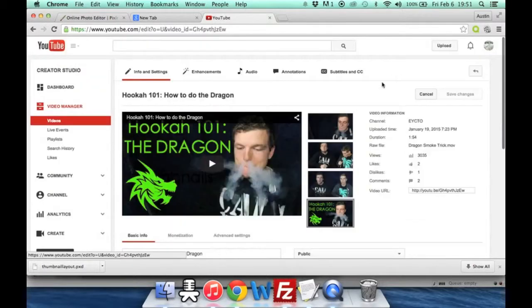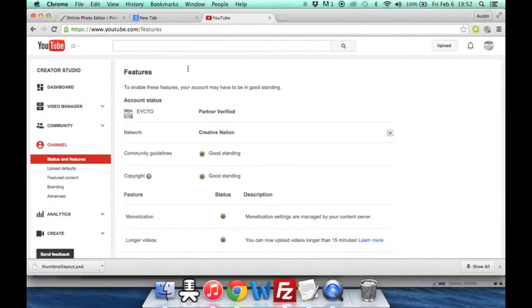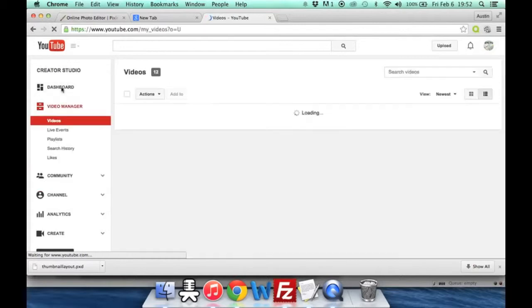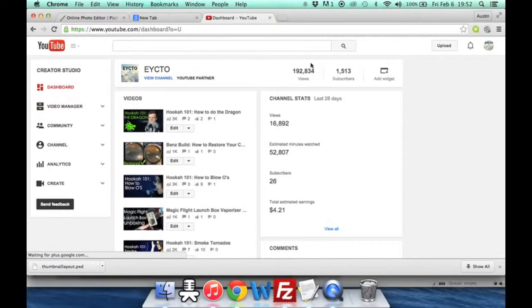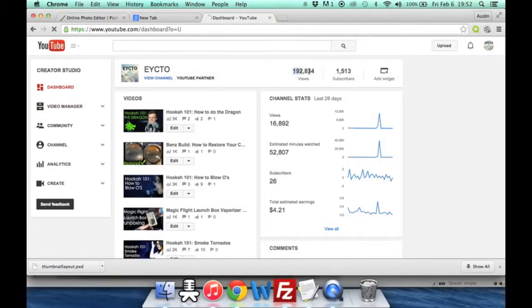So I hope you guys enjoyed this. Please go to our channel if you can and subscribe. We are nearing, I think we just went past the 1,500 subscriber mark and we're going towards the 2,000, getting close to 200,000 total views. So yeah, we appreciate everyone, every single one of you that watches and subscribes. I hope that this video helps you guys out and helps your channel look a little bit more professional. Alright, thank you guys.